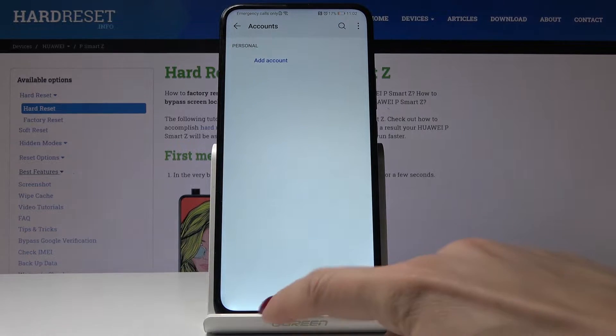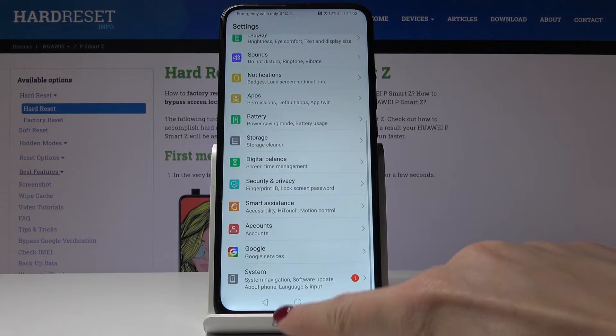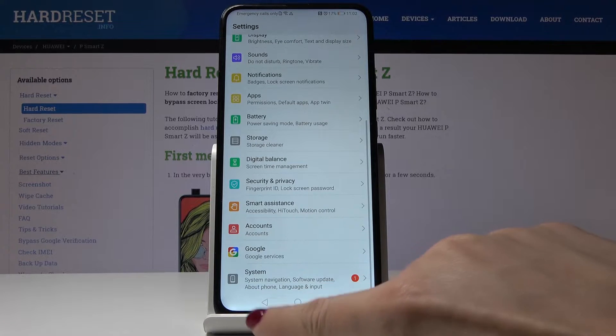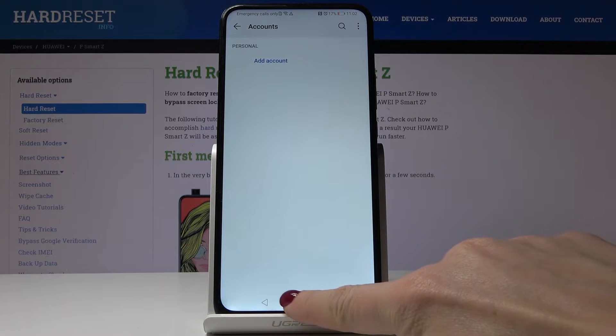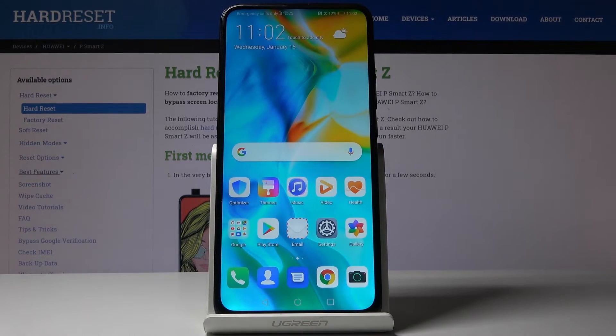And that's it, as you can see it disappeared and it's no longer connected with this device and now if you would like to add another Google account.